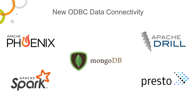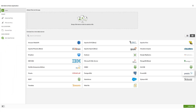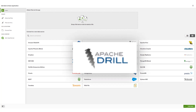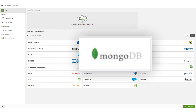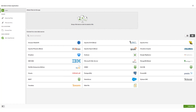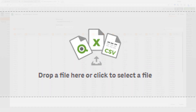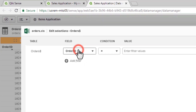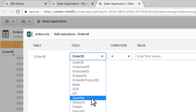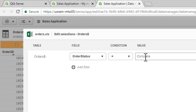With Qlik Sense June 2018, we have included five new data connectors available in our ODBC package. These include Presto, Apache Drill, Apache Phoenix, Apache Spark, and MongoDB, allowing you to easily connect to even more types of data than ever before. In addition to these connectors, our file connector now allows you to apply filtering conditions on your fields, therefore reducing the file's data to just what may be needed for your analysis.